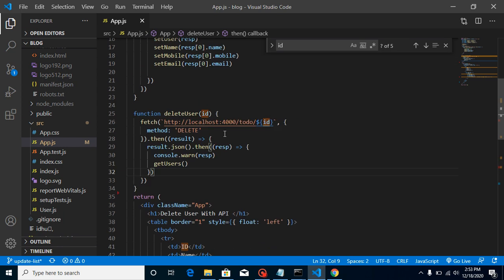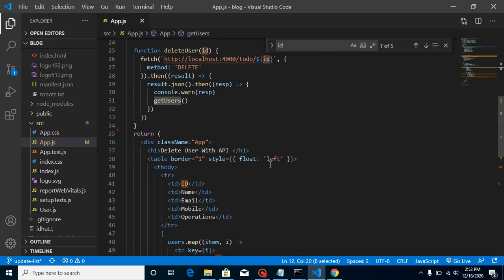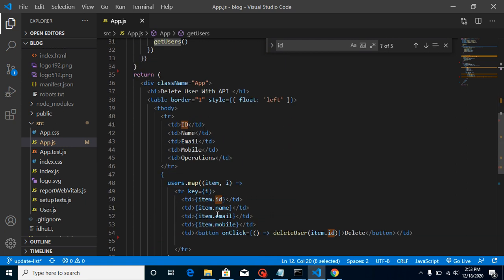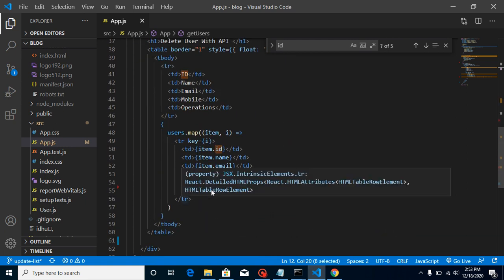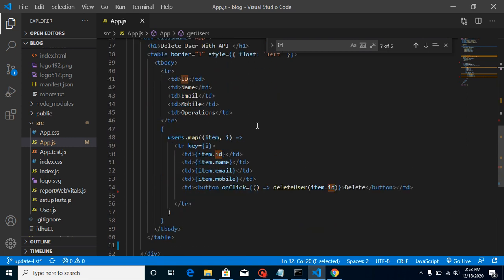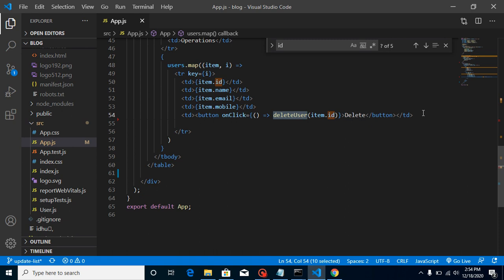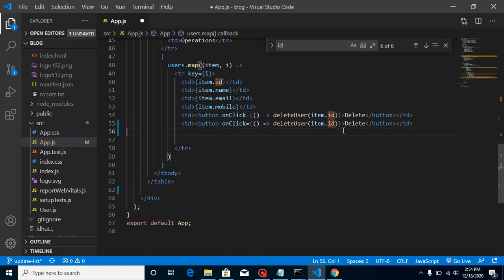Here you can see my previous code. Whenever our page is loaded, this getUserData fetch API sets the data inside this table. We are using a map function to iterate this data, and on delete click we have a delete button which deletes the data. All these things we learned in the previous video — you can watch that if you want.